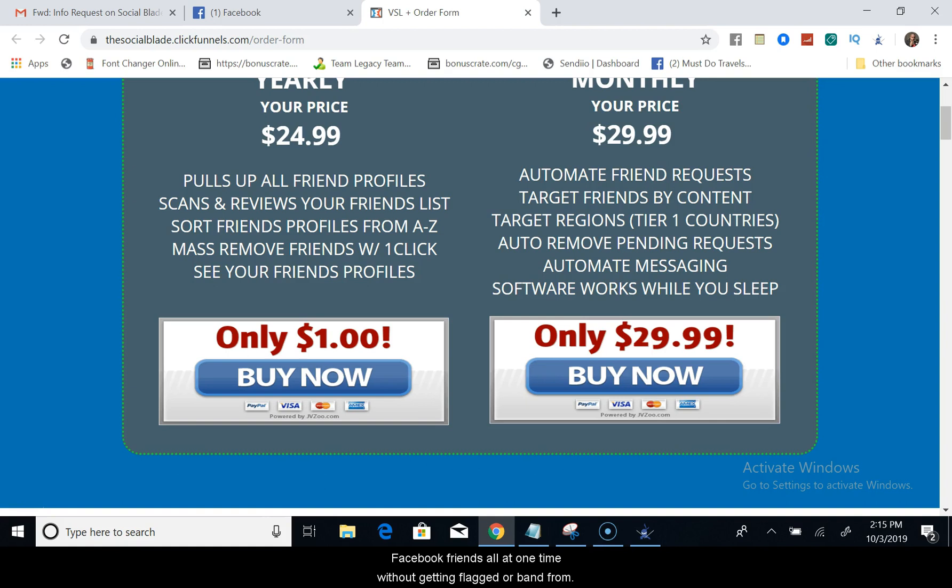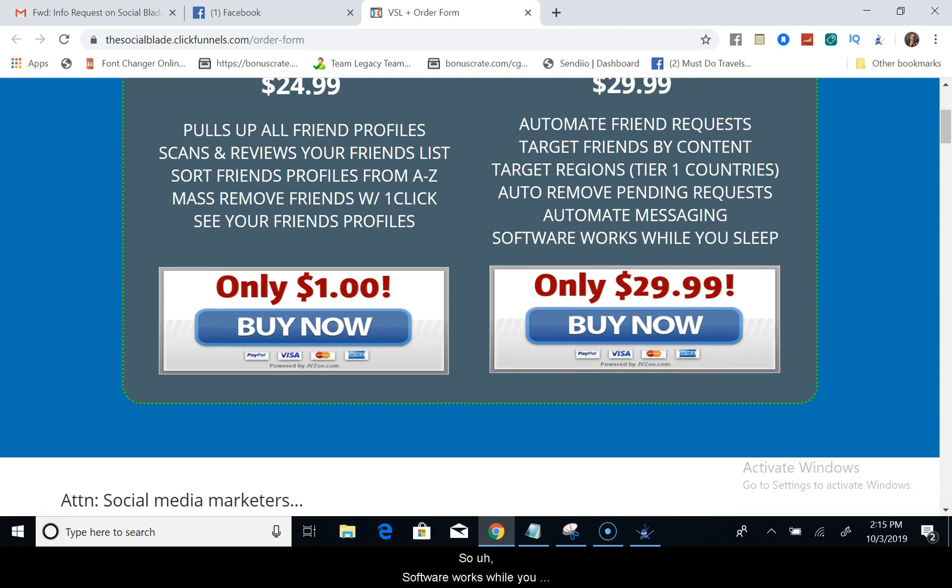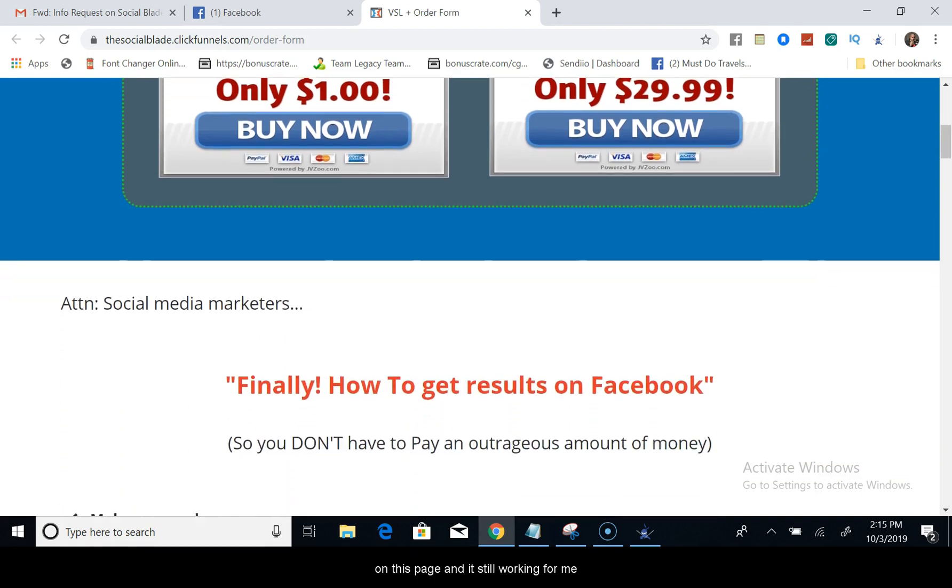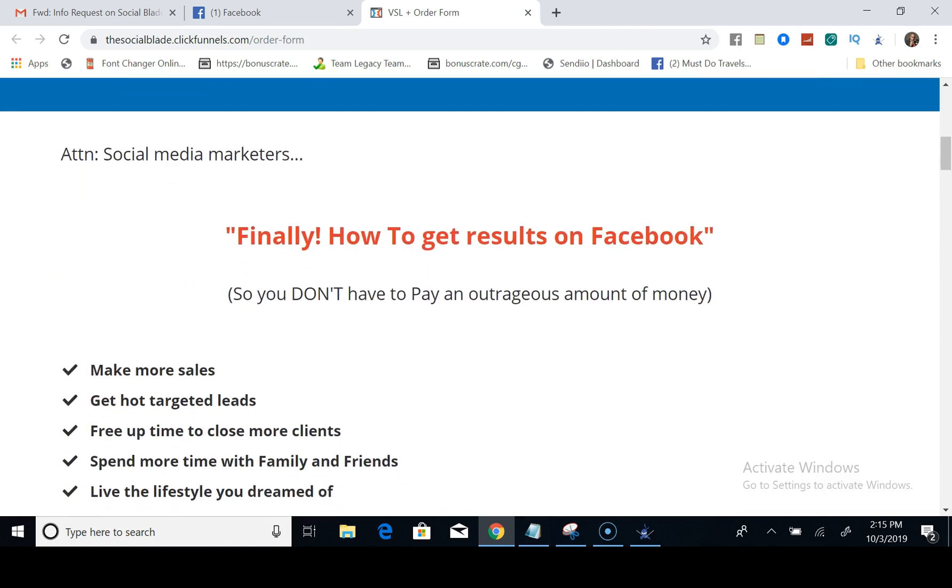Without getting flagged or banned from Facebook, because the software has the settings inside of it that allows you to seem human when you're using it. So software works while you sleep. So as you see, I'm off the Facebook page and I'm on this page here, and it's still working for me.